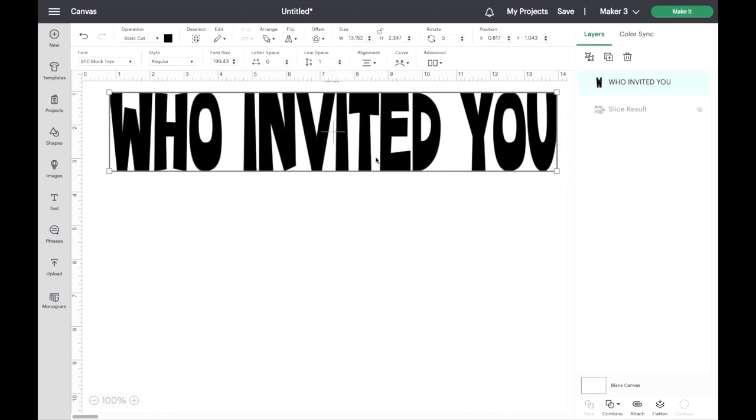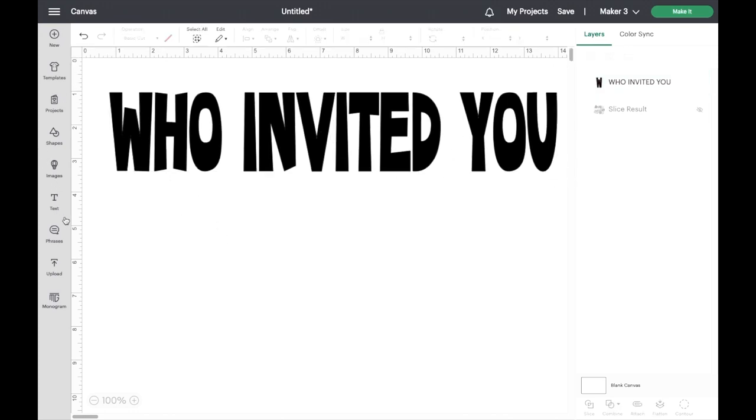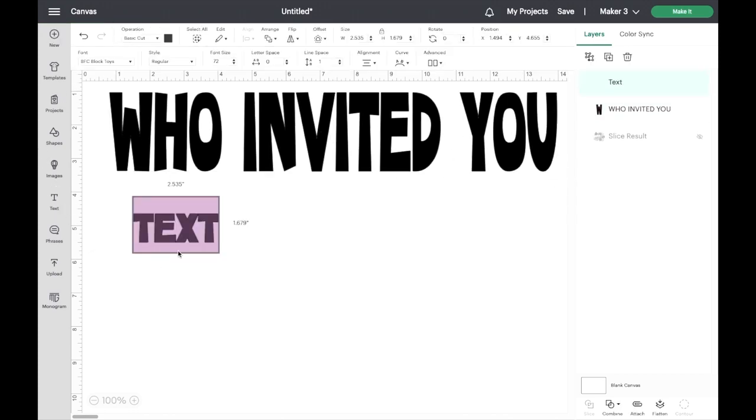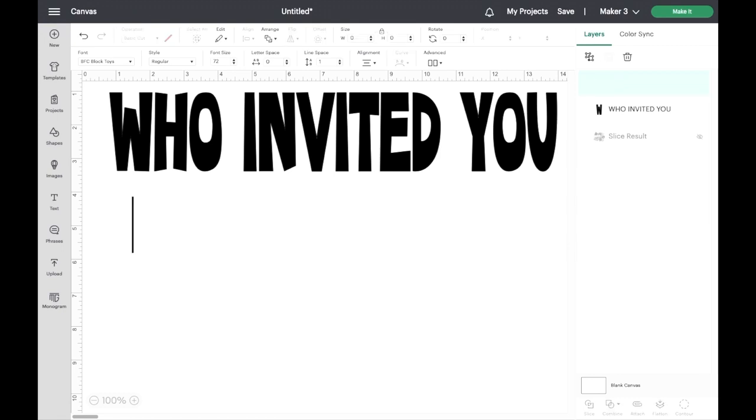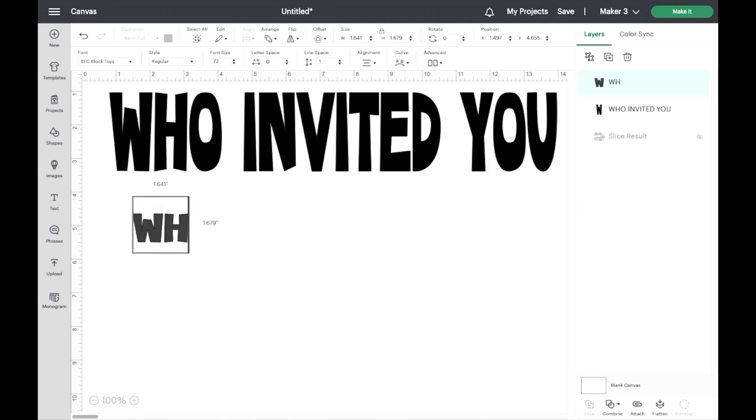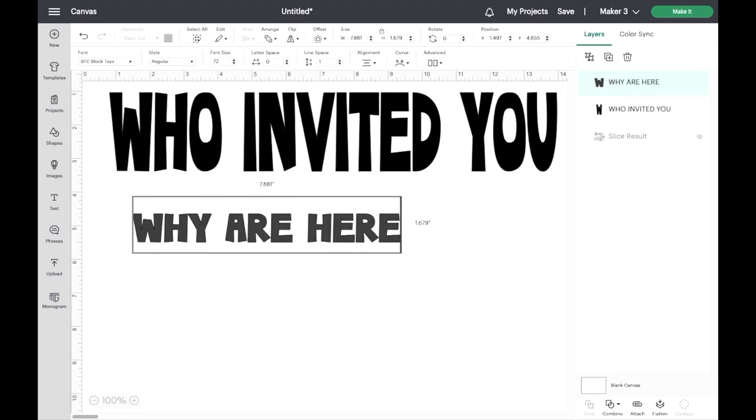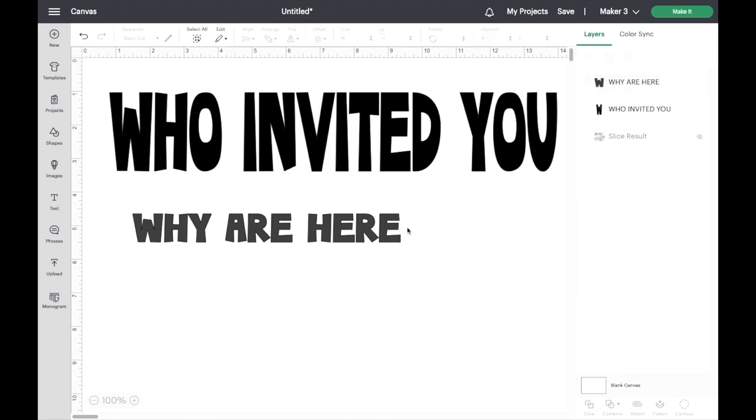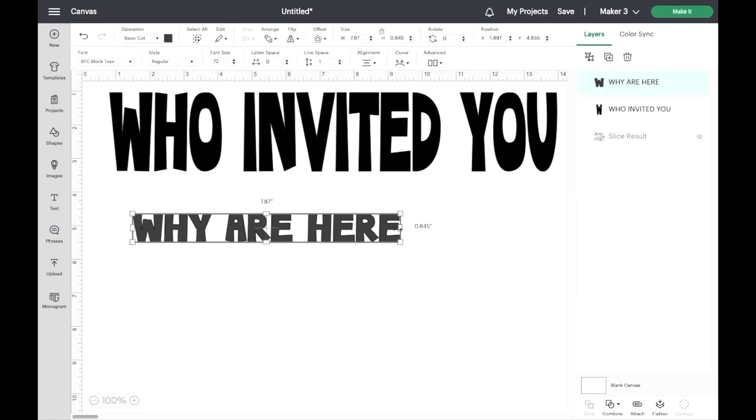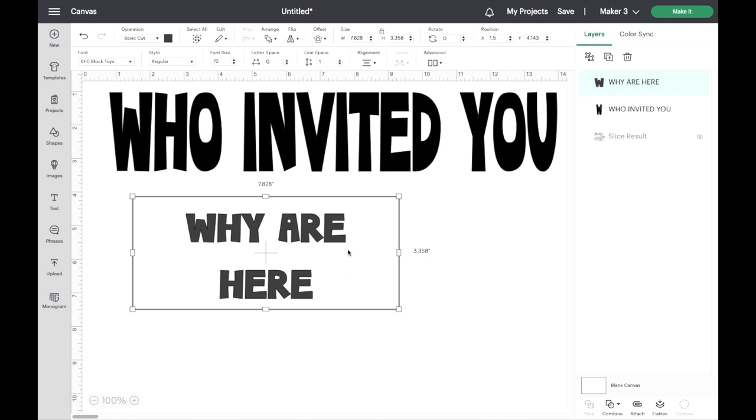Ho. Who invited you? The second one going to be, who do you think? Why are you here? Why are you here? Well, let's make it a little more funny. Why are you here?